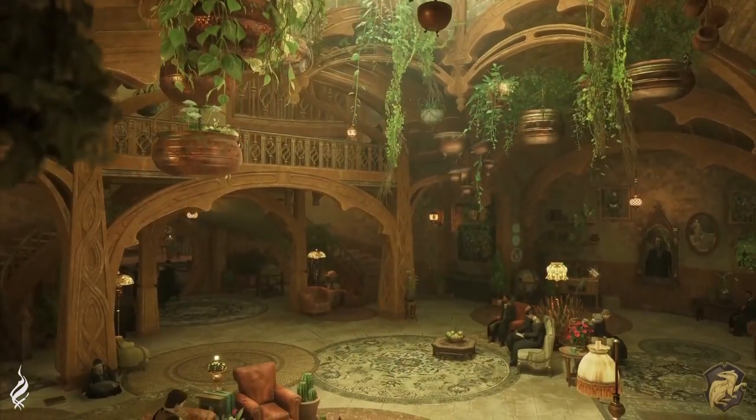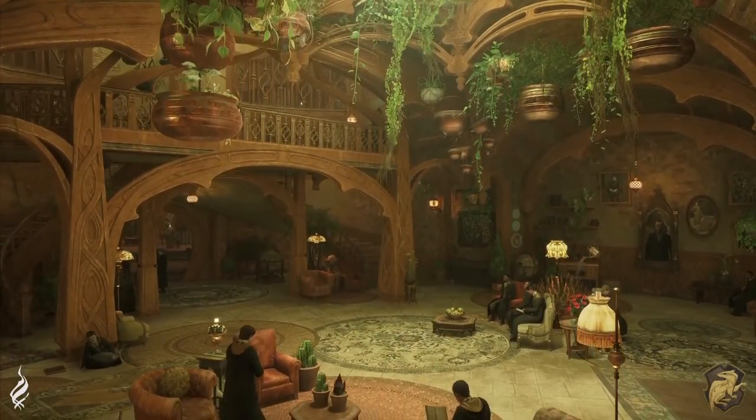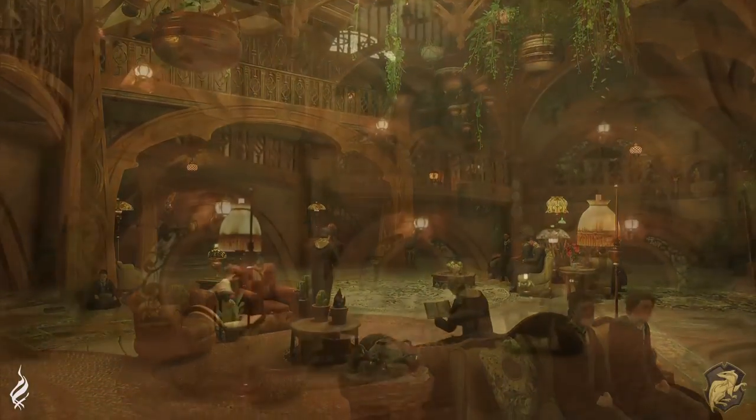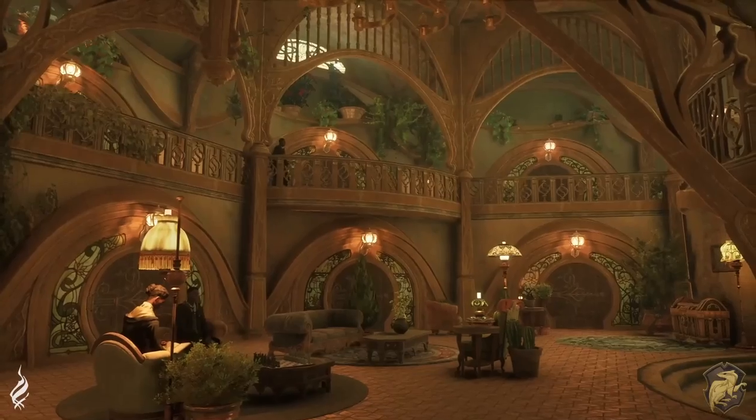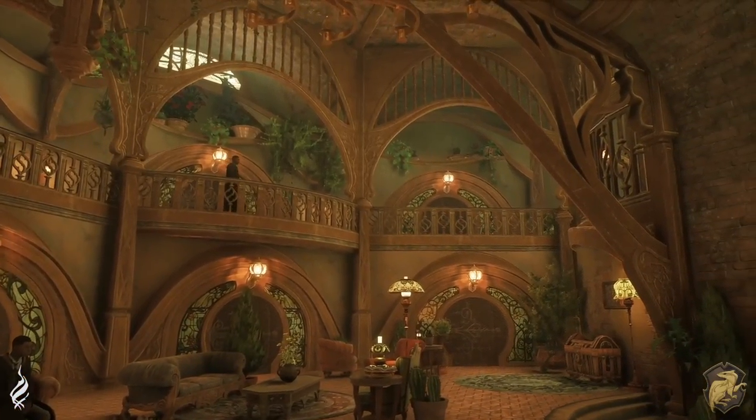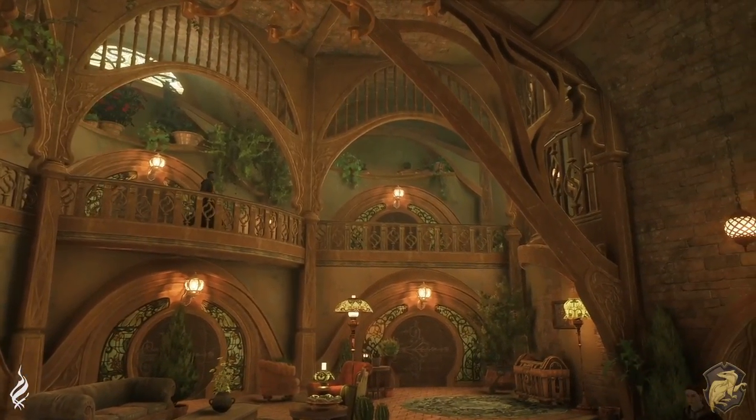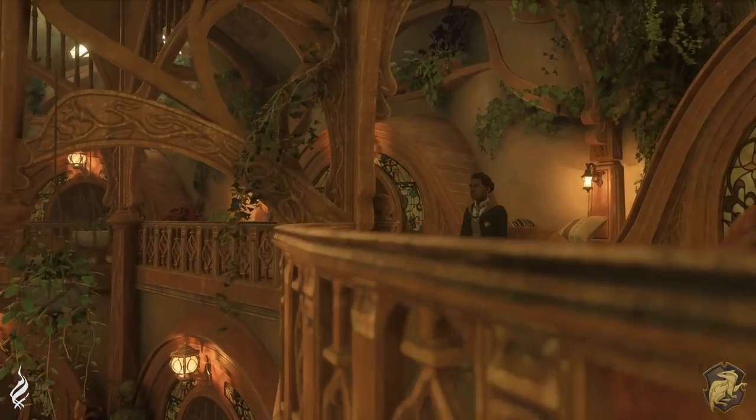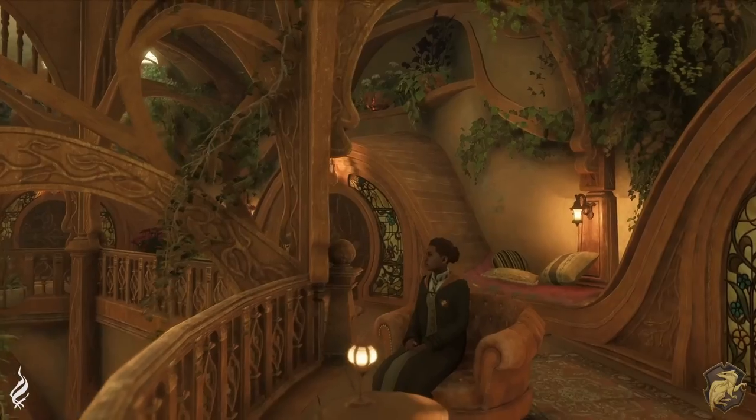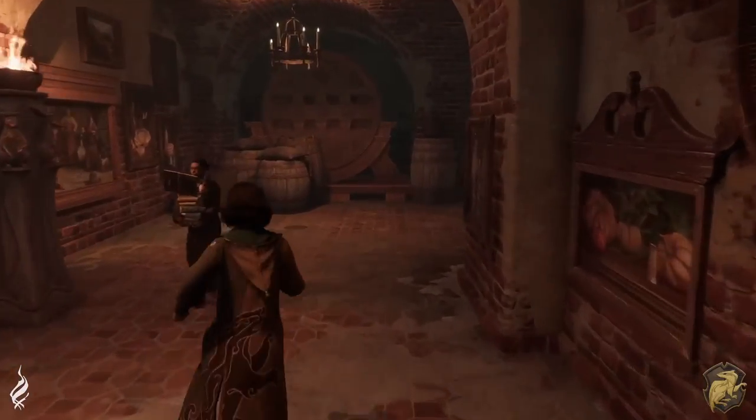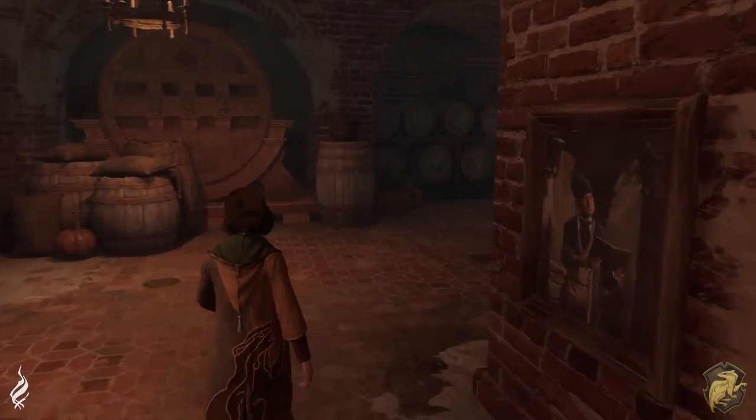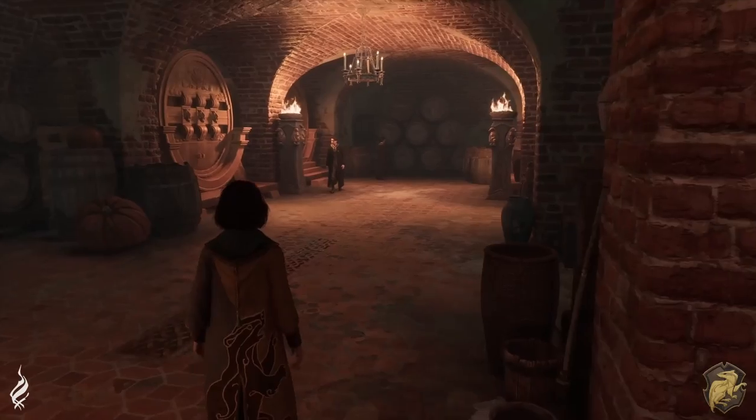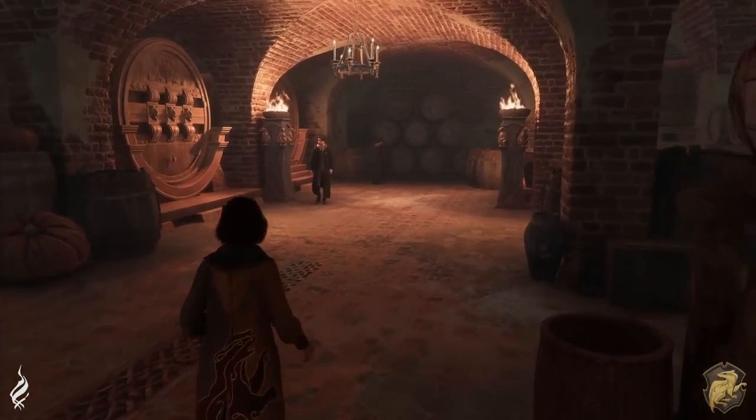I just think they have done such a fantastic job with bringing this common room to life. And I know it's not truly the first time we've seen it, but I do think it's the first time we've seen it in such detail. And they have just done such an amazing job.